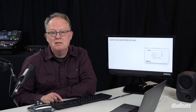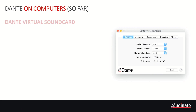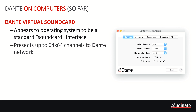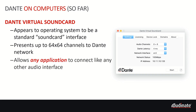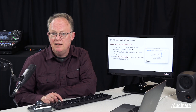Dante has been on computers since the very beginning. Users of Dante will all be familiar with Dante Virtual Soundcard. Dante Virtual Soundcard is one of our very first products for Windows and macOS computers, and it appears to your operating system to be a standard soundcard interface. It delivers up to 64 channels of Dante audio bi-directionally, and it allows any application to connect to it like it does to any other audio interface, making it truly a universal way to connect to a Dante network.